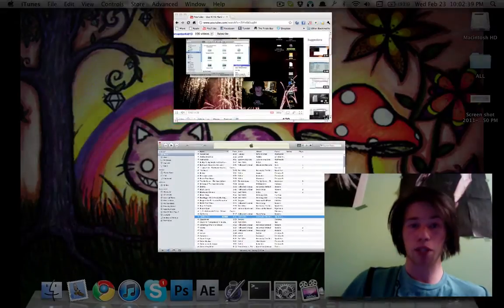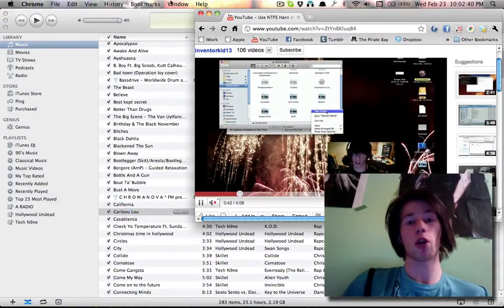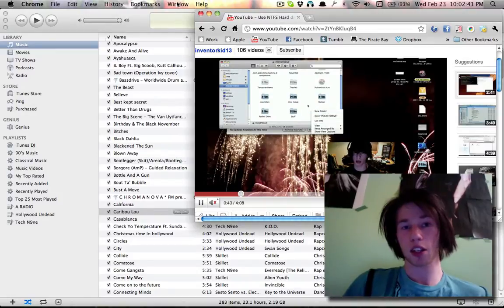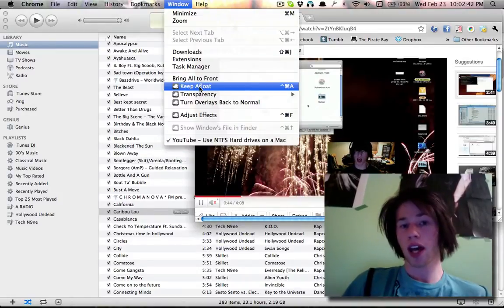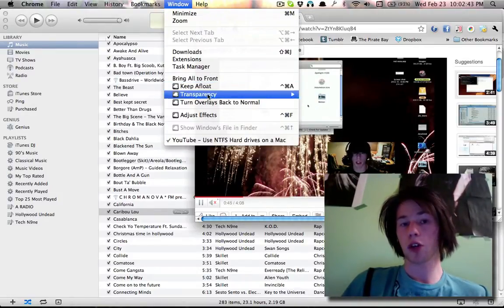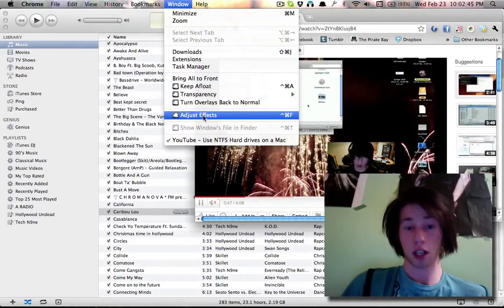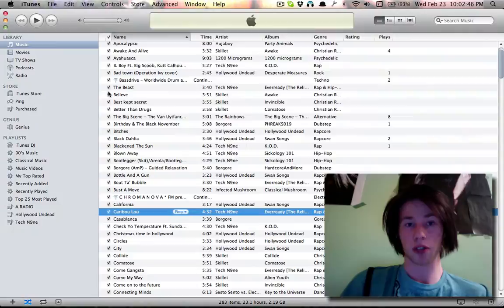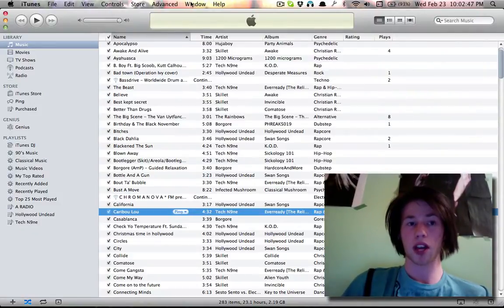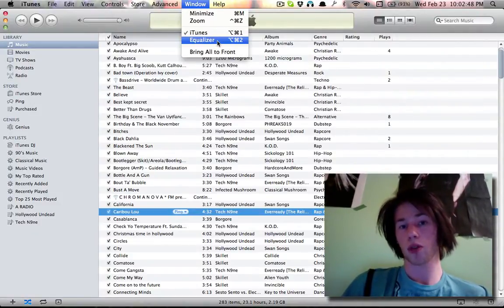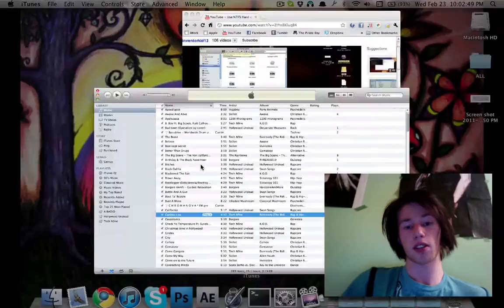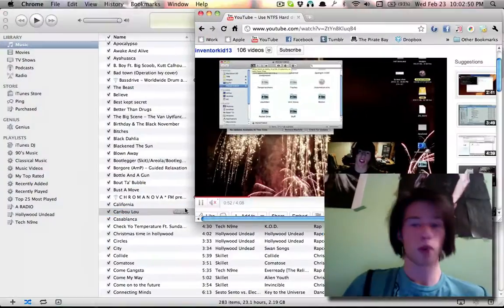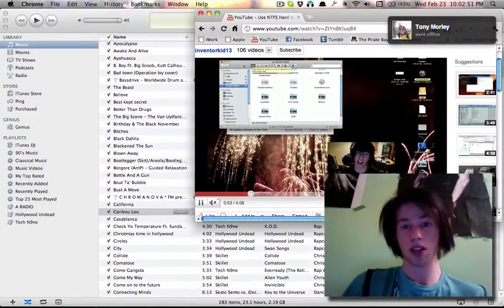To see if an application is a Cocoa app, in it, go Window, and if you see the Afloat menu, it is obviously a Cocoa application. For instance, iTunes, Window does not exist. Finder, Window does not exist.